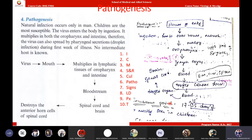Children are the highly susceptible population for poliovirus infection. This is the pathogenesis of polio. Pathogenesis is clear for everyone?